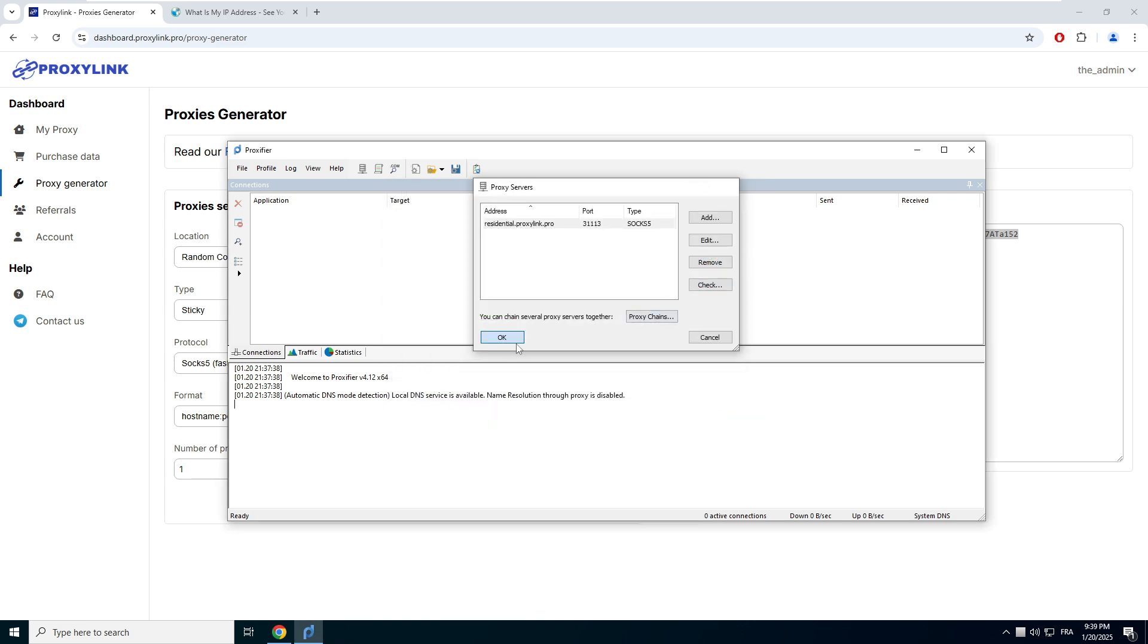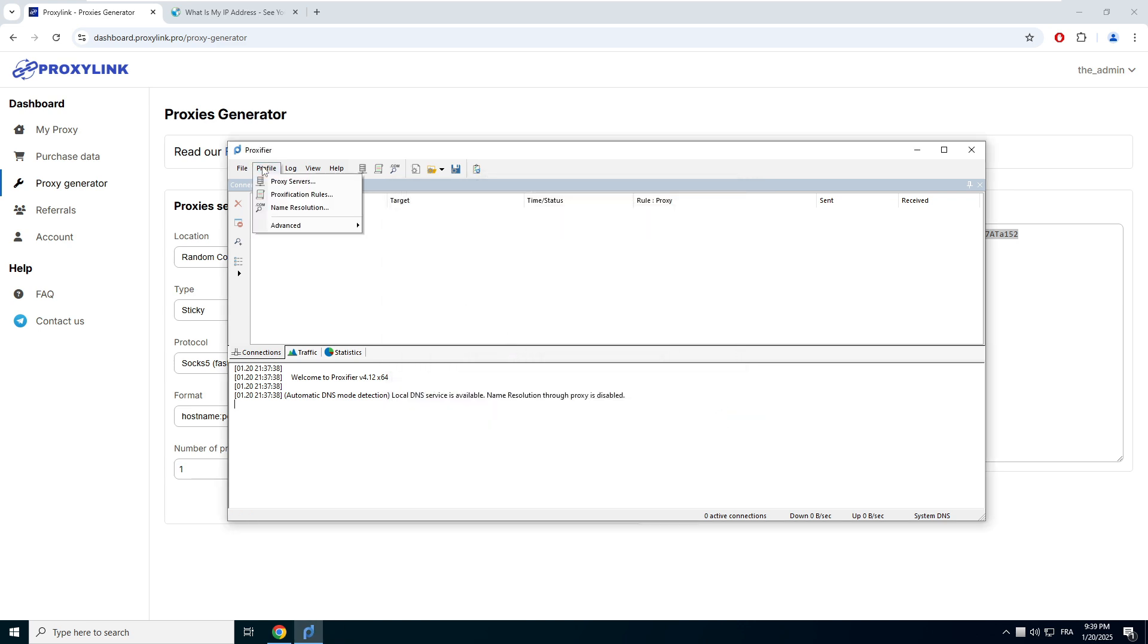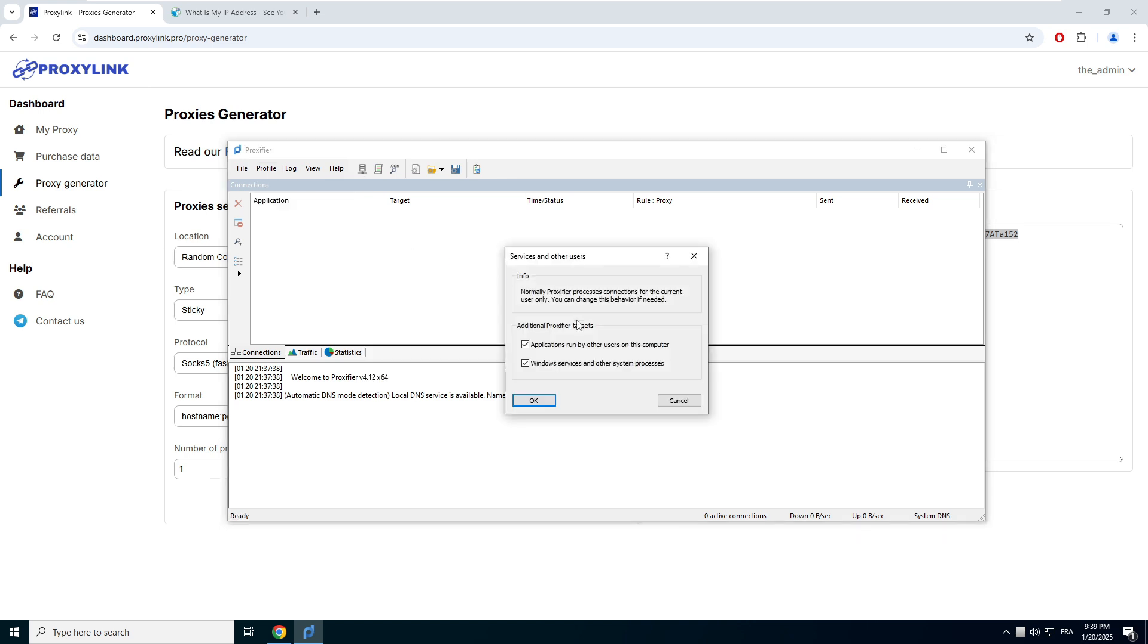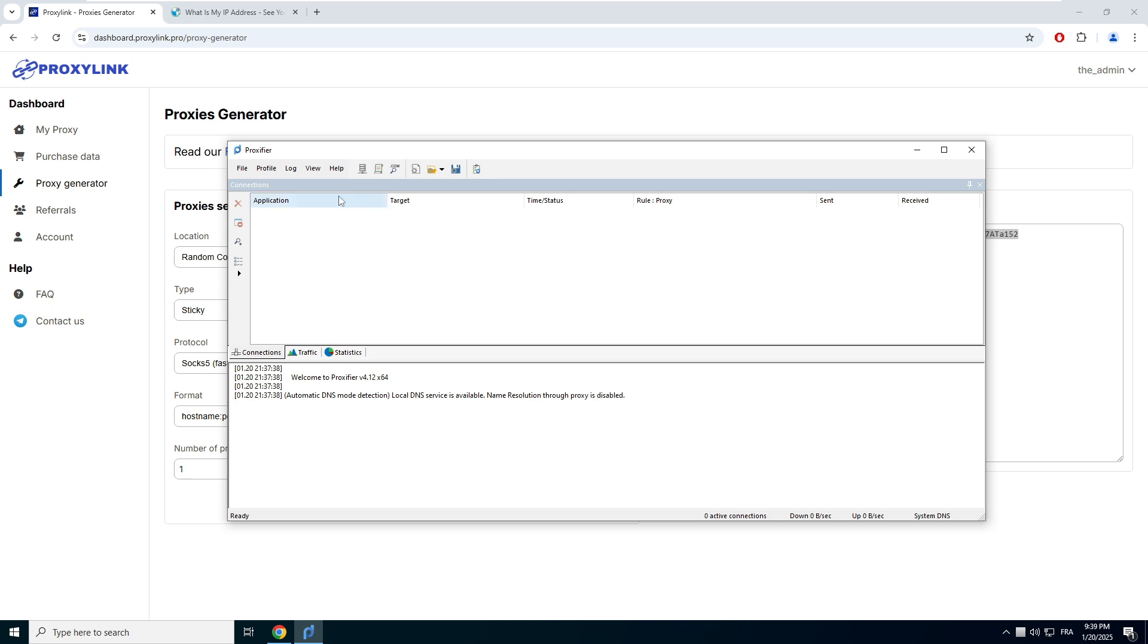In Proxifier, click on Profile, then Advanced. Services and Other Users. Make sure both boxes are checked.